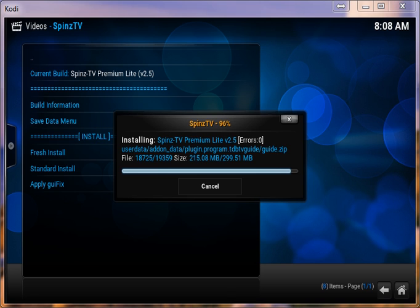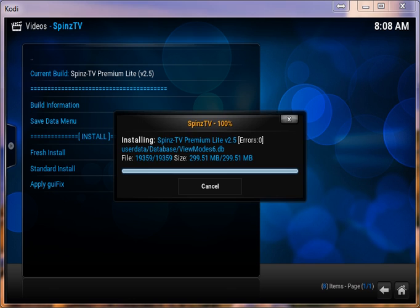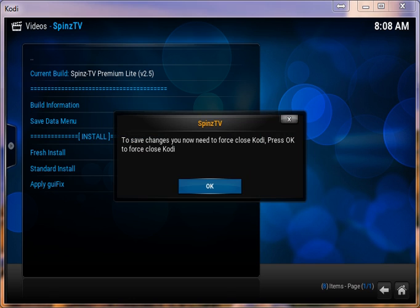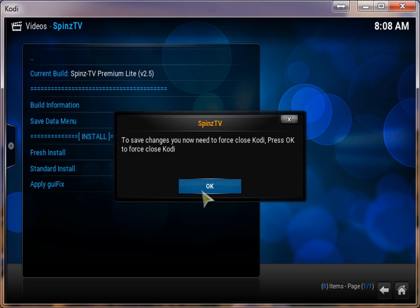Now we're almost done installing it. Now you're going to go ahead and click on this OK. You need to force close Kodi in order for it to take effect. So pressing OK, we'll go ahead and close it down.